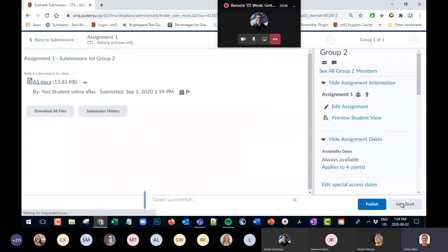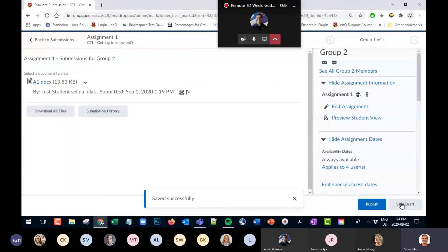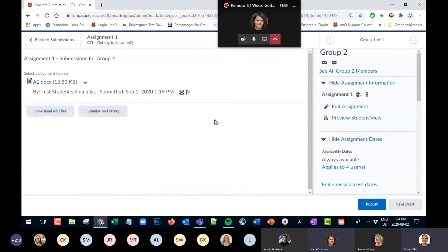A question came in about annotations: will students see the markup of the assignment? Yes — once it's released, they'll have a link to the feedback and they'll see the markup.